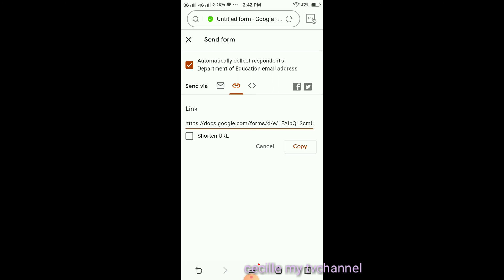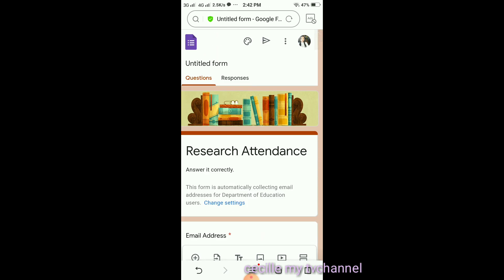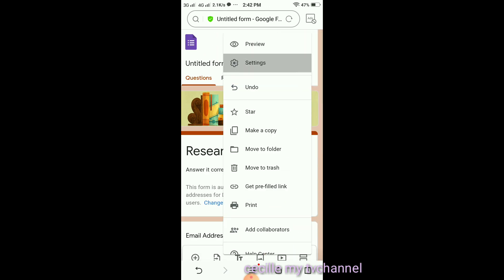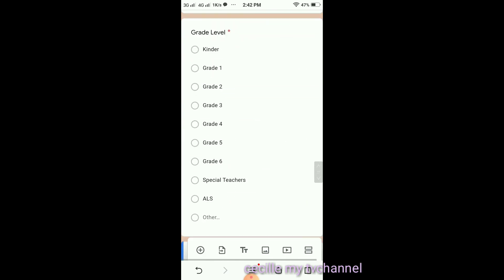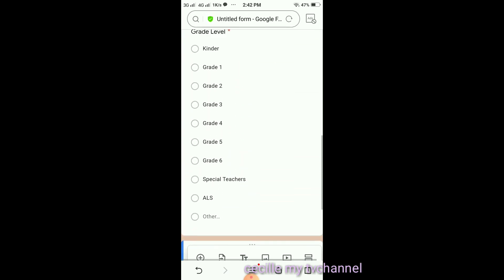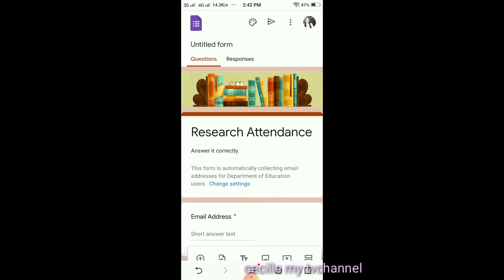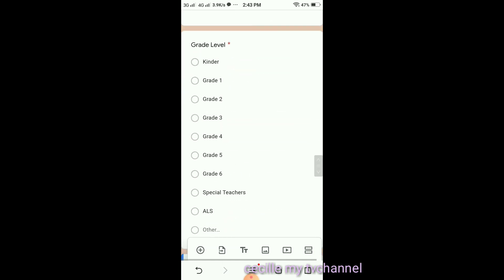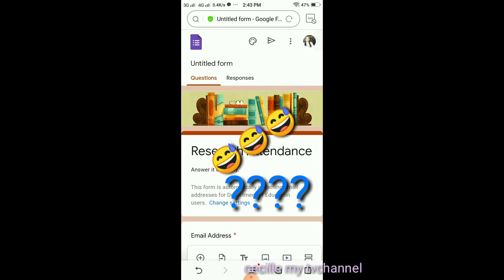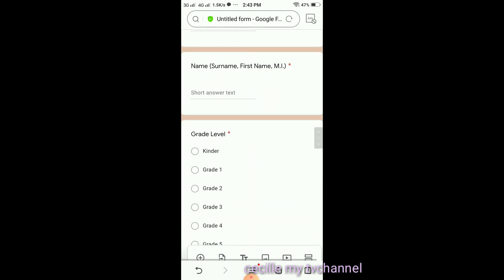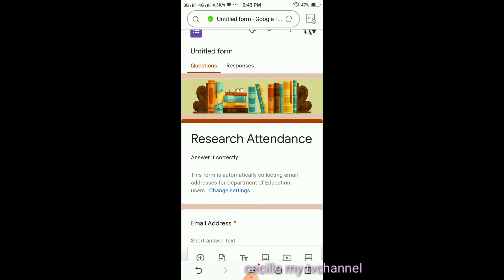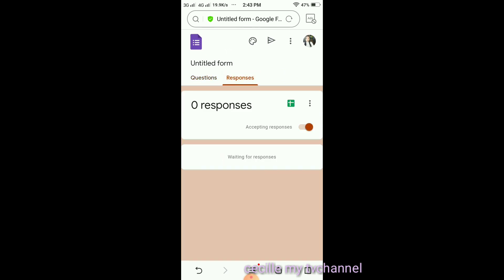After that, go back and go to Settings again to save. Okay, that's it. We can now share it with those who will answer. Here we can see the responses — there are no responses yet because I haven't shared it yet. That's it. Thank you for listening. Have a good day.